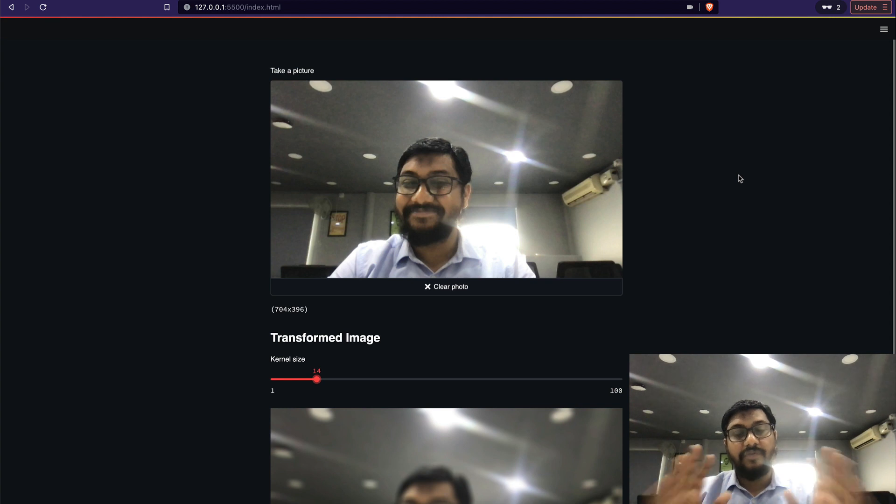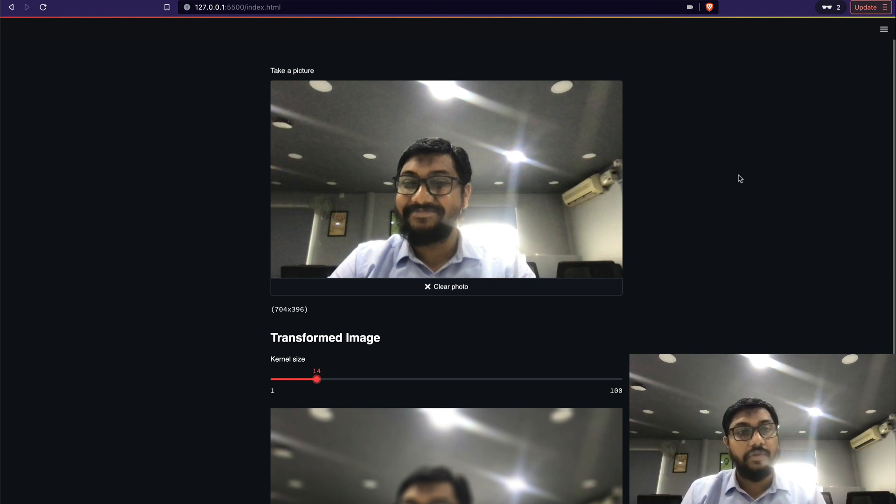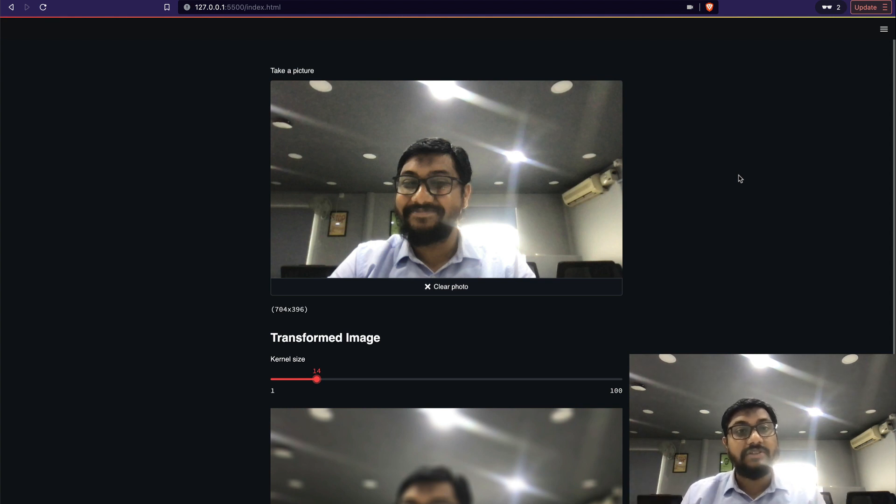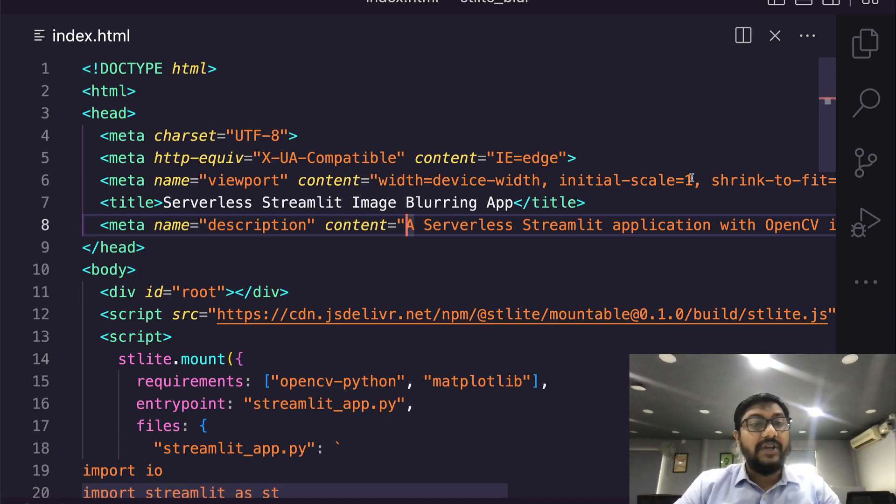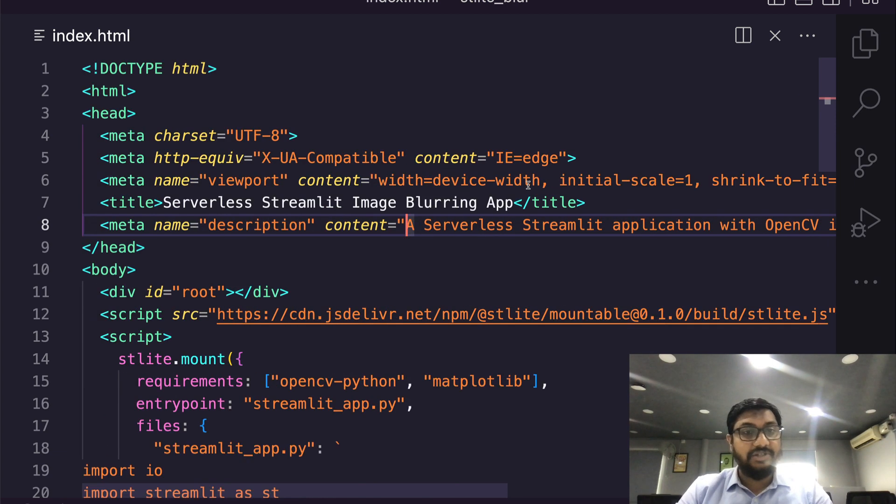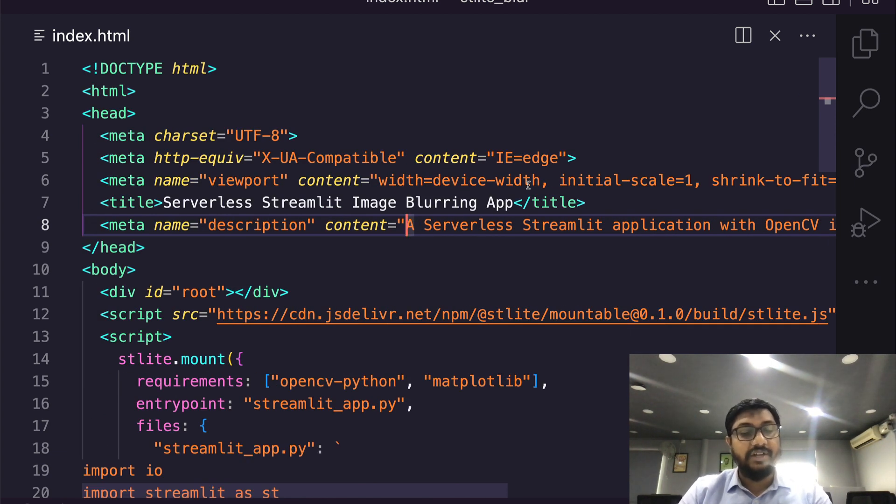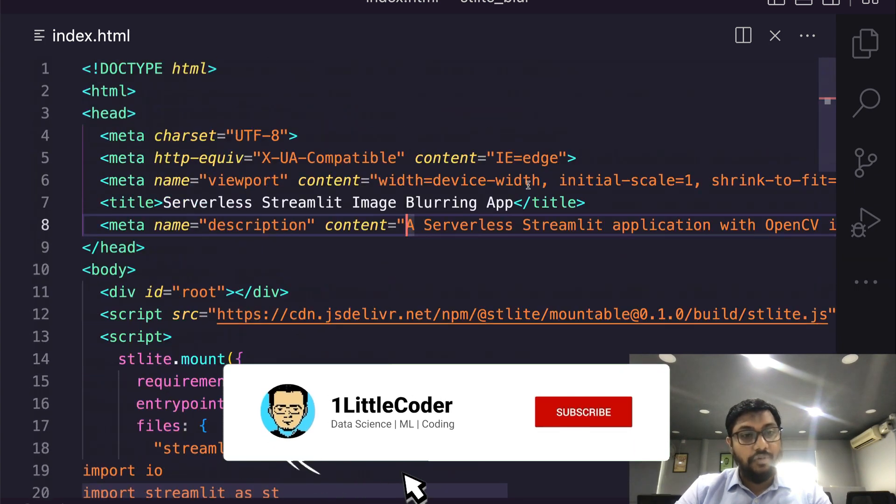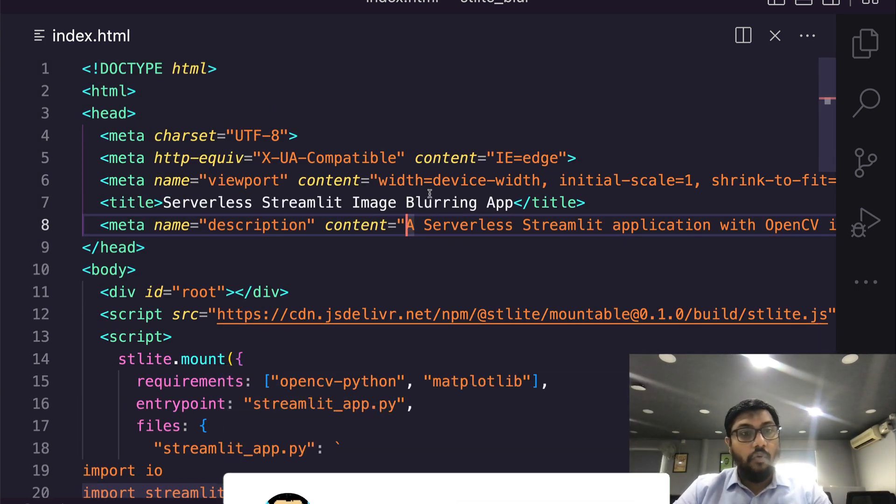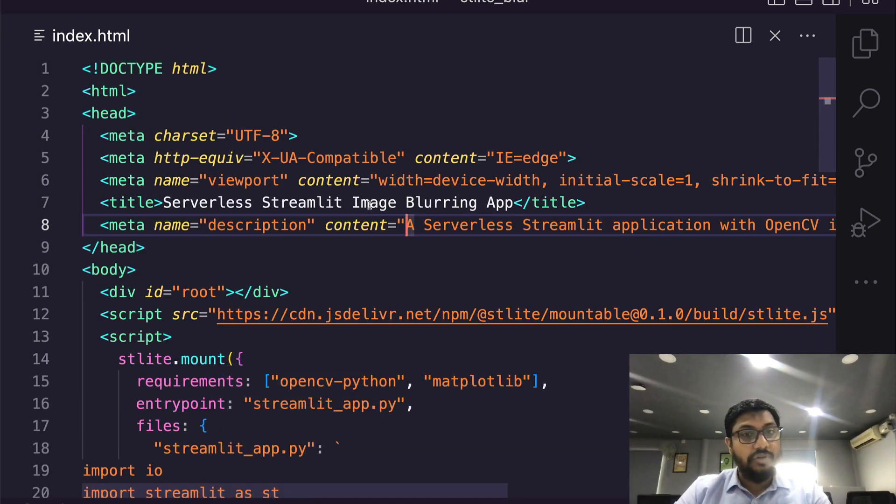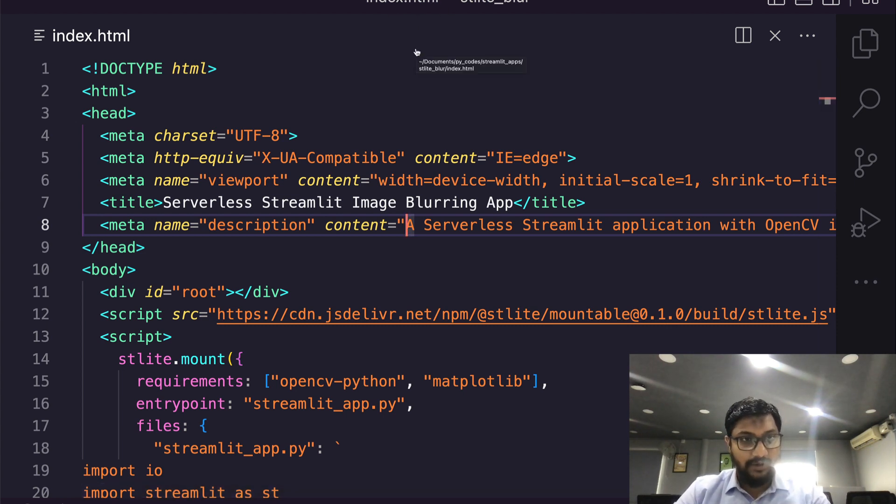Let's get started with the code. The end application is going to look like this, and again I already told you that you don't need a server, which means you can deploy this wherever you can deploy static web applications like GitHub Pages. I've got VS Code - Visual Studio Code is the editor that I'm going to use. This code has two parts: one is an HTML code, second one is a Python code.